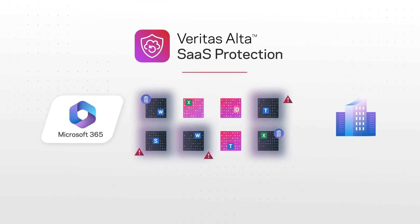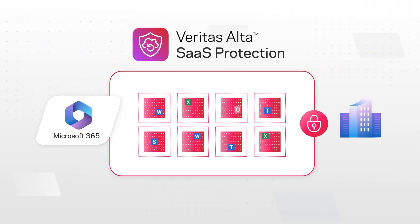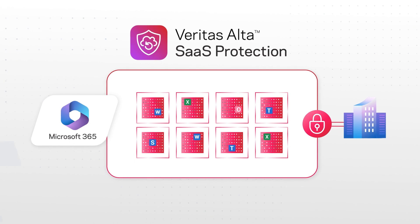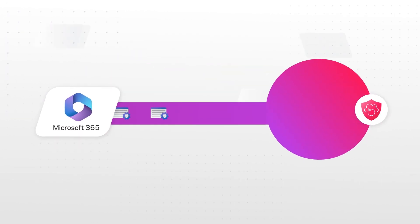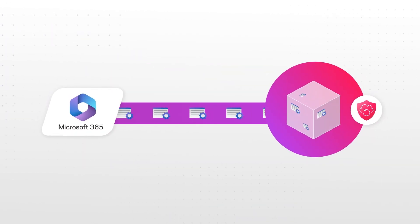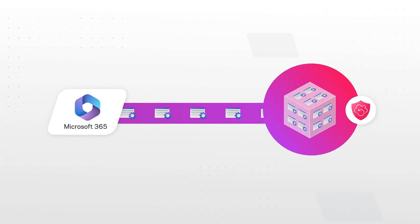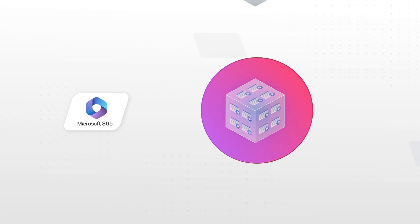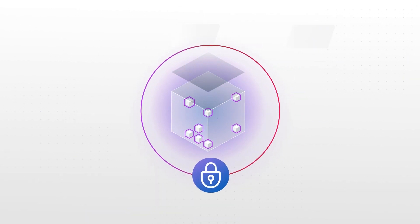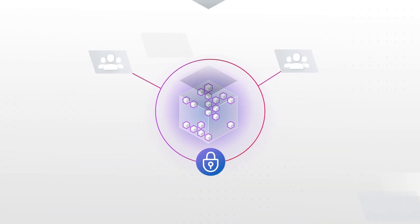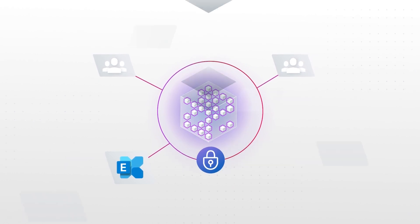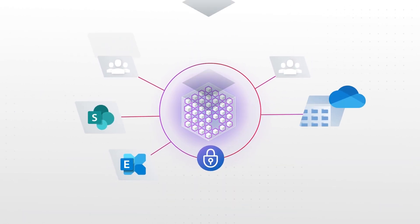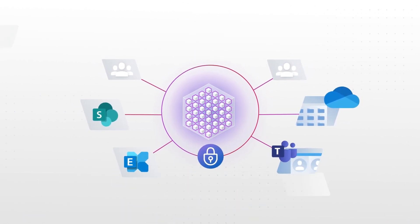Veritas Alta SaaS Protection covers this critical gap for Microsoft 365 customers. It works by connecting directly to the latest Microsoft APIs to capture data changes and copy them to secure immutable cloud storage. And it delivers complete coverage with automatic backups of Microsoft 365 user accounts, Exchange messages and folders, SharePoint OneDrive documents and folders, and Teams chats.